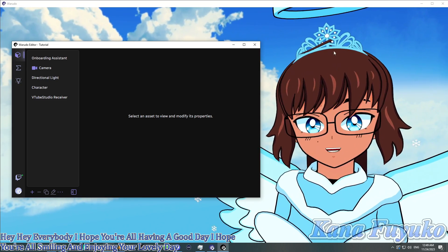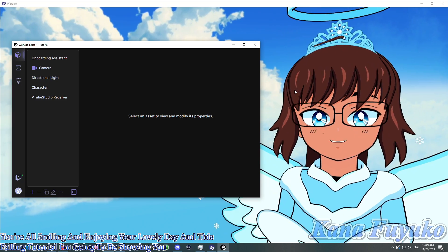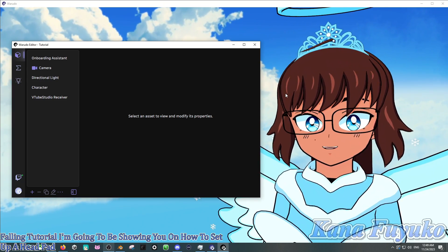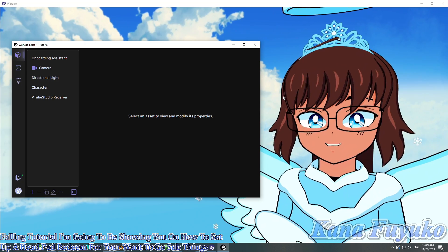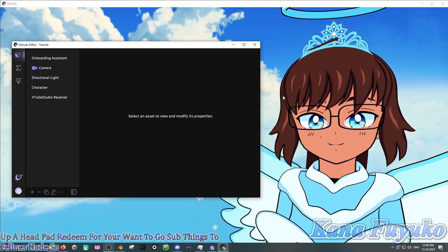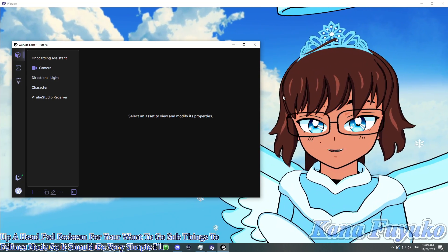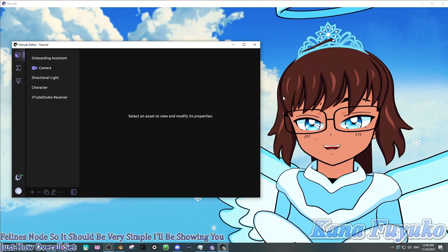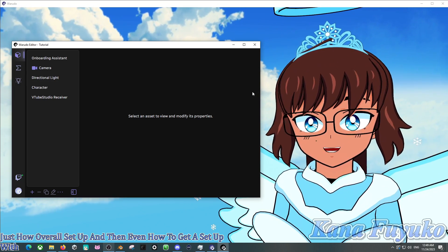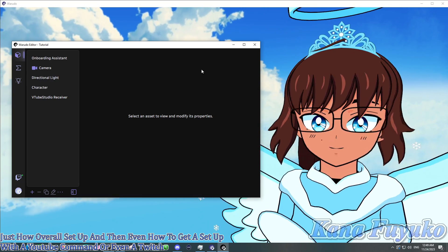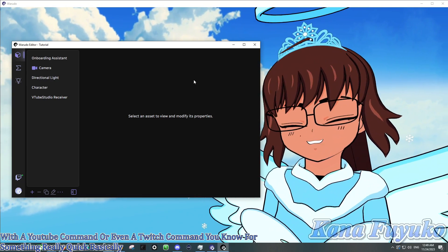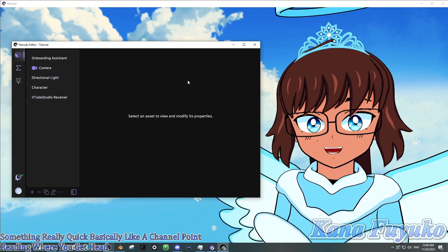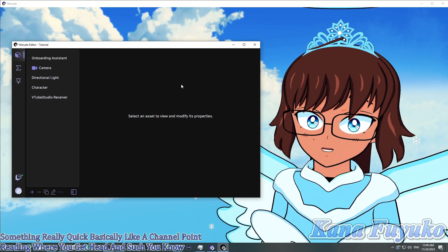In this following tutorial, I'm going to be showing you how to set up a headpat redeem for your Wadoo setup thanks to Feline's Node. It should be very simple. I'll be showing you how to overall set it up and then even how to get it set up with a YouTube command or even a Twitch command, for something really quick basically, like a channel point redeem where you get headpatted.